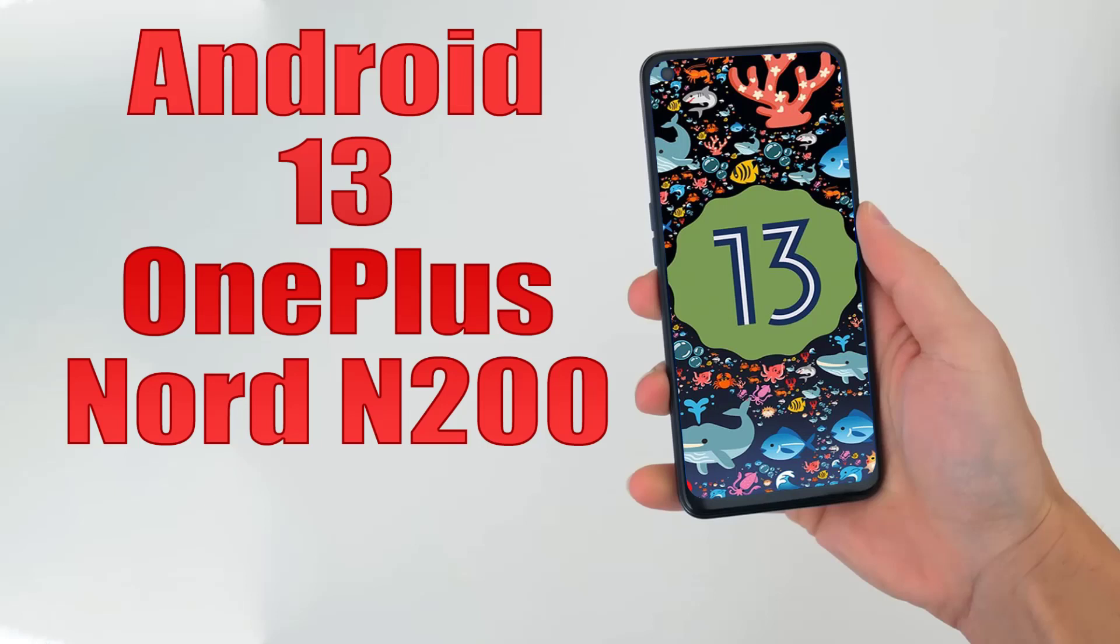Install Android 13 on OnePlus Nord N200 via Lineage OS 20.